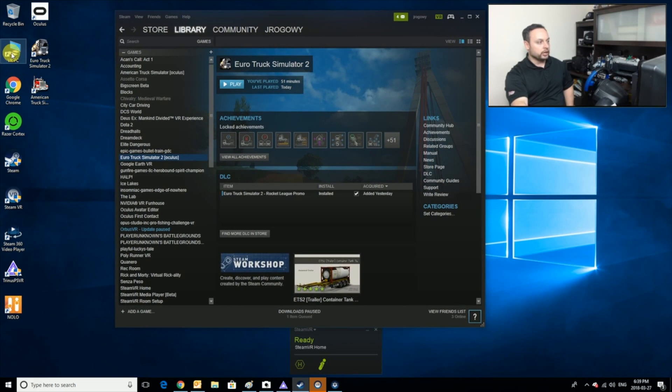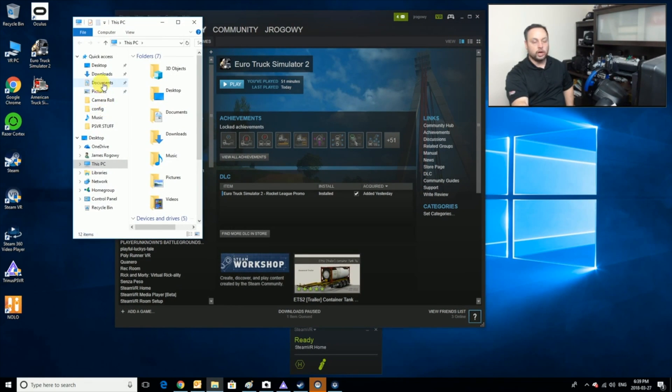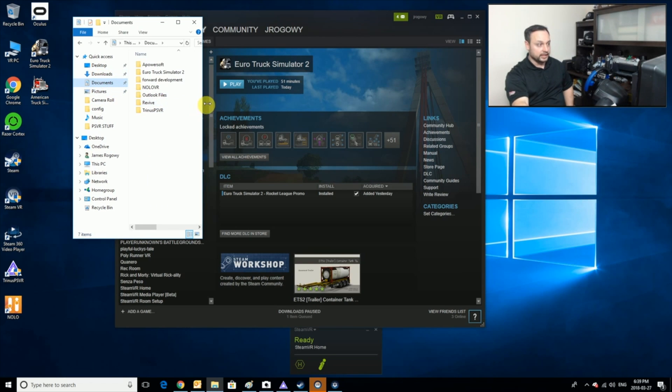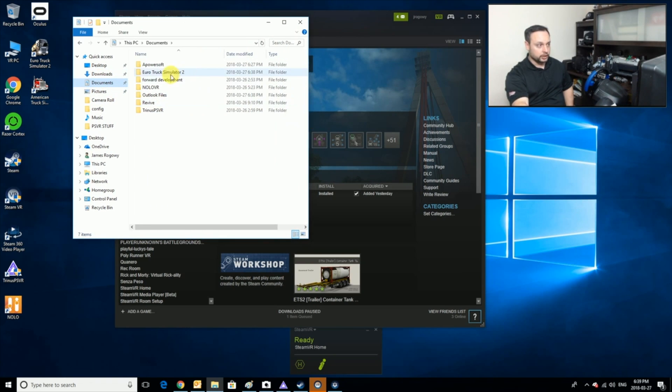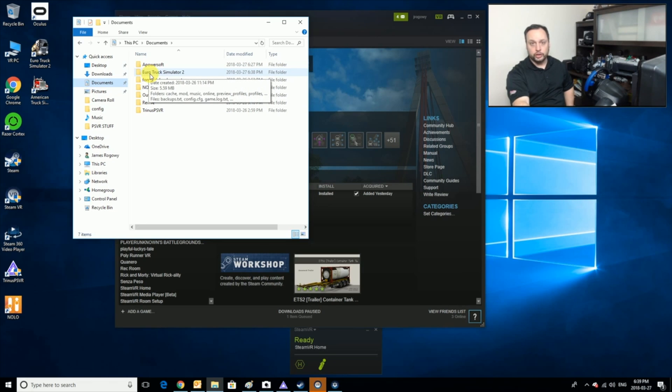We're going to leave everything open because we're going to come back to it in a second. We're going to go to our PC, to our Documents folder, and inside there you'll see I've got a folder now called Euro Truck Simulator 2.